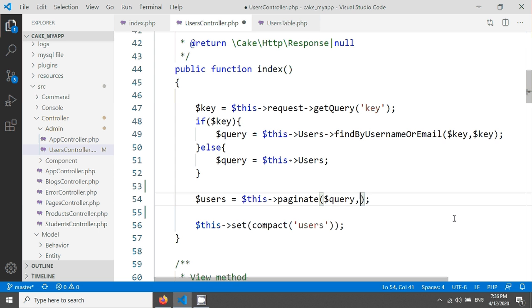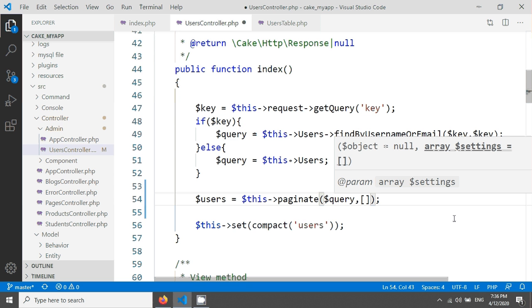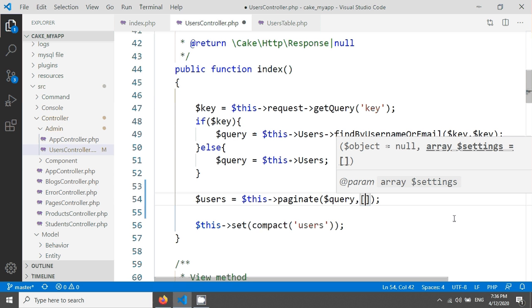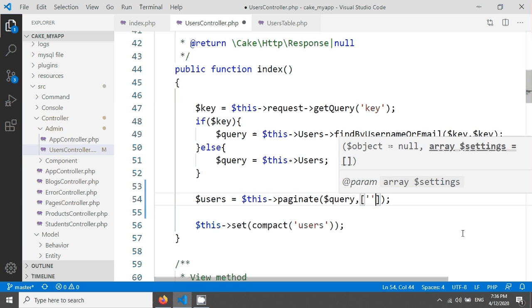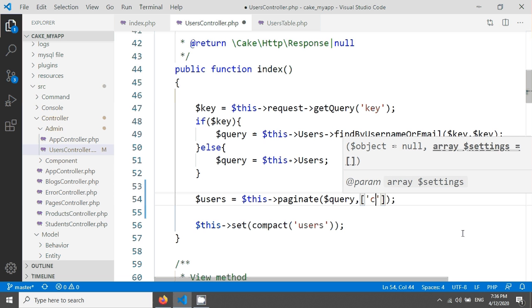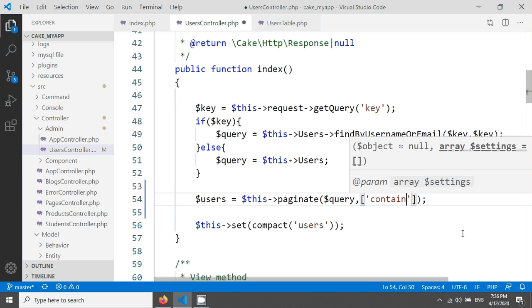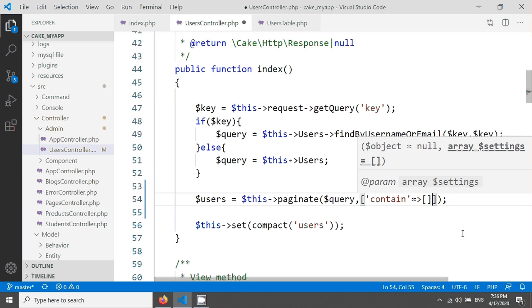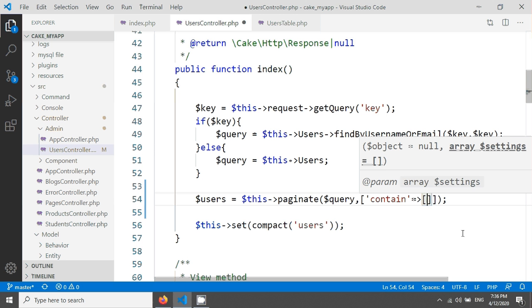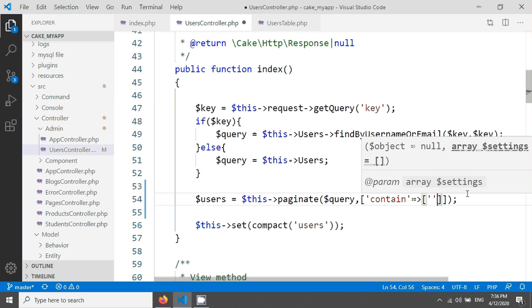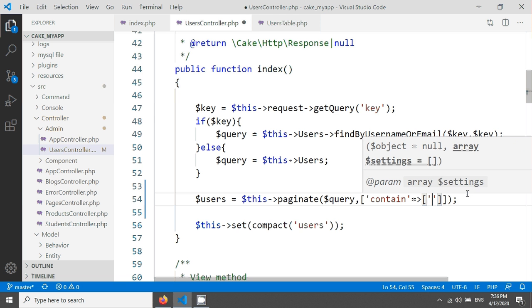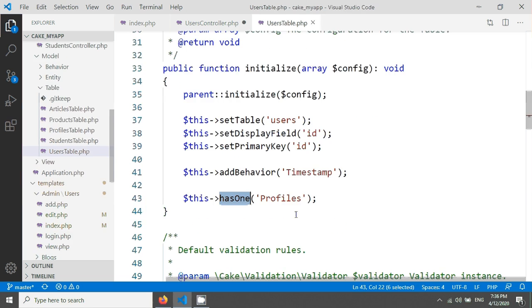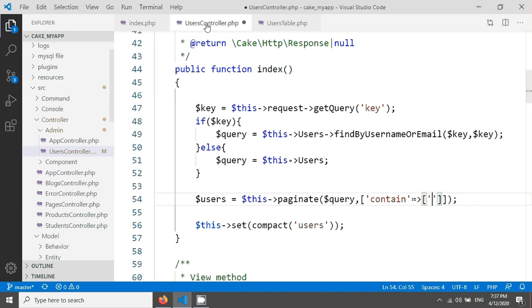After contain, I'm giving another array, and here I have to mention the association name. This is the association name that has one profiles. I'm just copying and pasting it here.